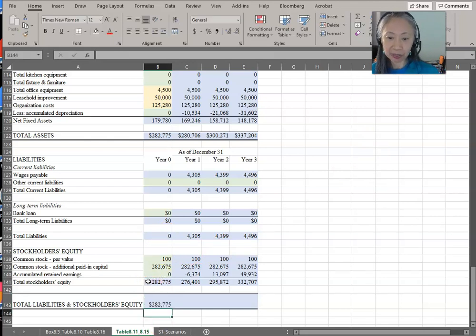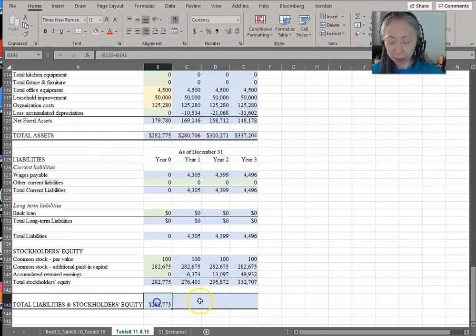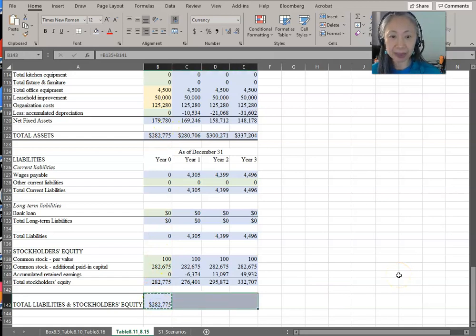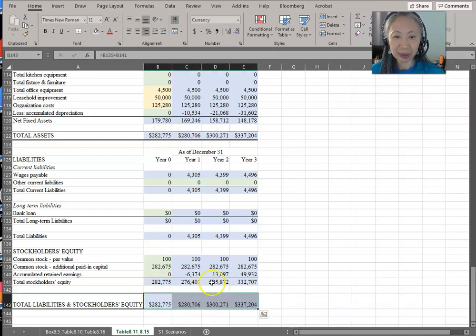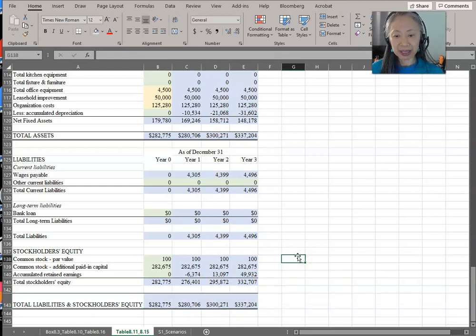Total liabilities and owner's equity equals total liabilities plus total stockholders' equity, and hopefully it will match total assets. Let's copy that to years one, two, and three and see if they match. Hooray! You just created the pro forma statements for a new business.